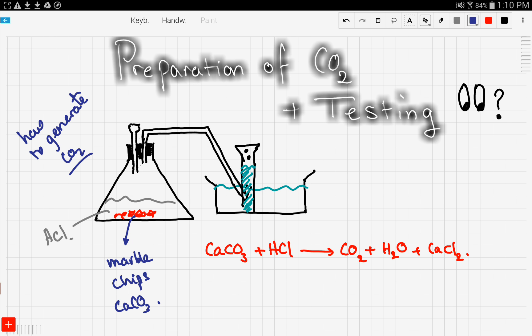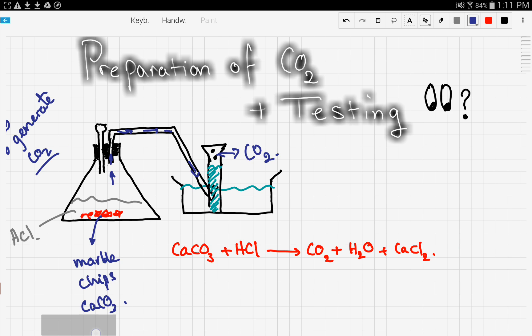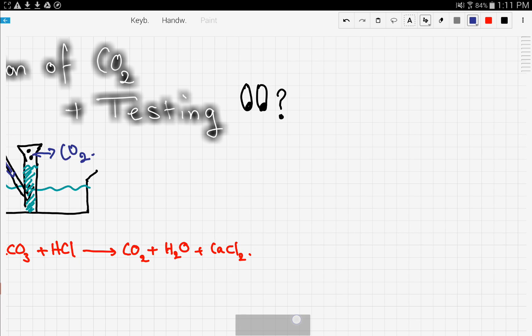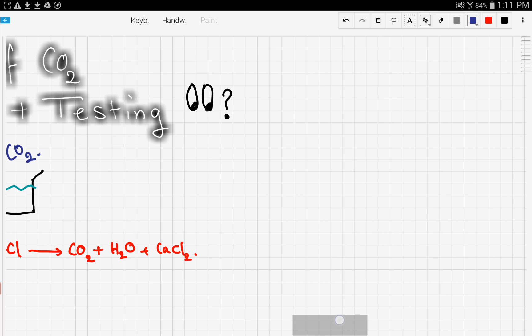The carbon dioxide generated travels up through the pipe and into the water. We can see bubbles being generated — these are bubbles of CO₂. Now, how do we test for the presence of CO₂ and confirm that the gas is indeed CO₂?